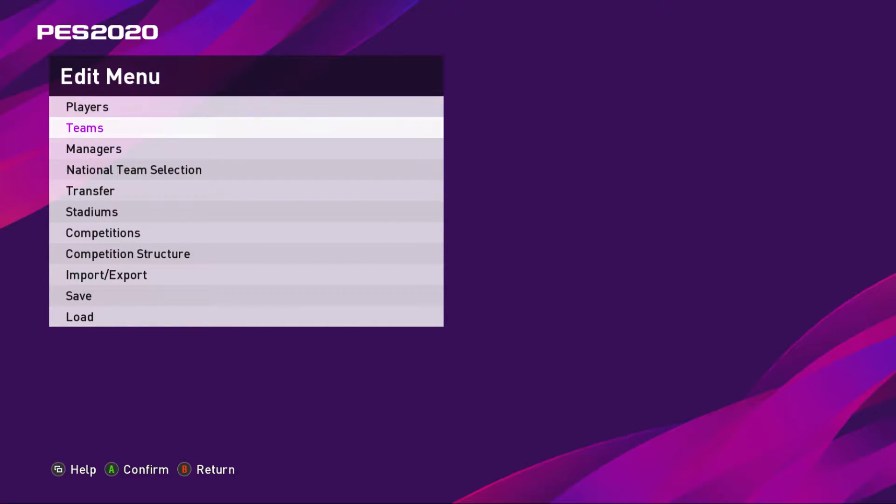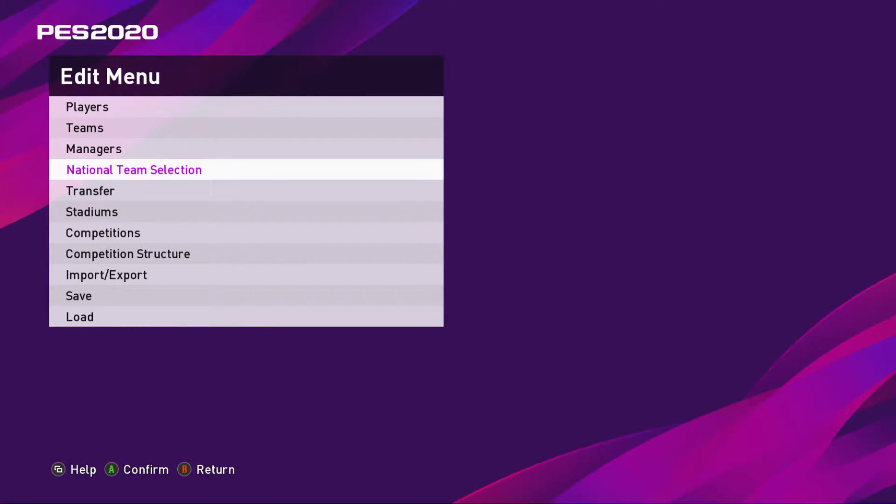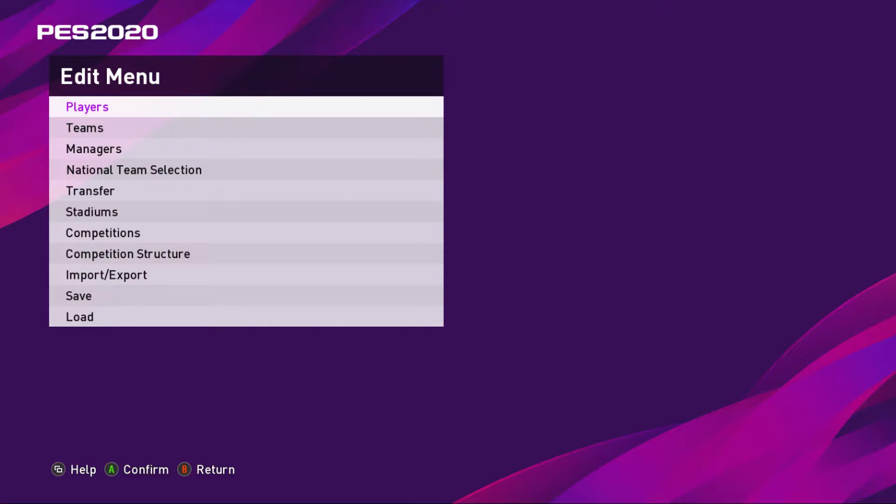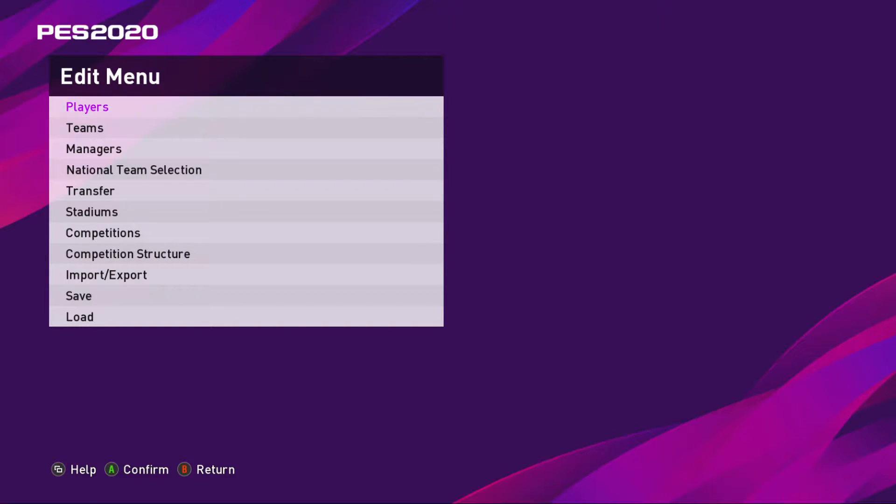First and foremost, if you are on PC, you go to Documents, Konami, and then in there you'll find a folder that says PES 2020. If it's eFootball PES 2020, click on that.